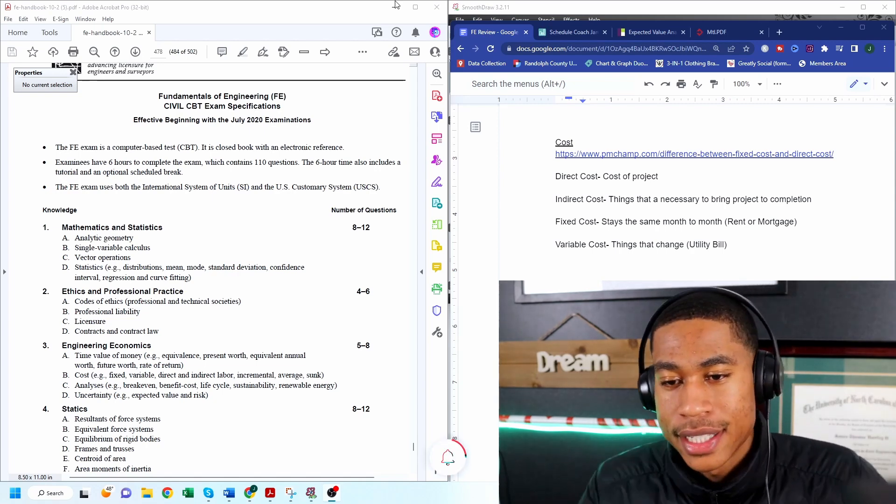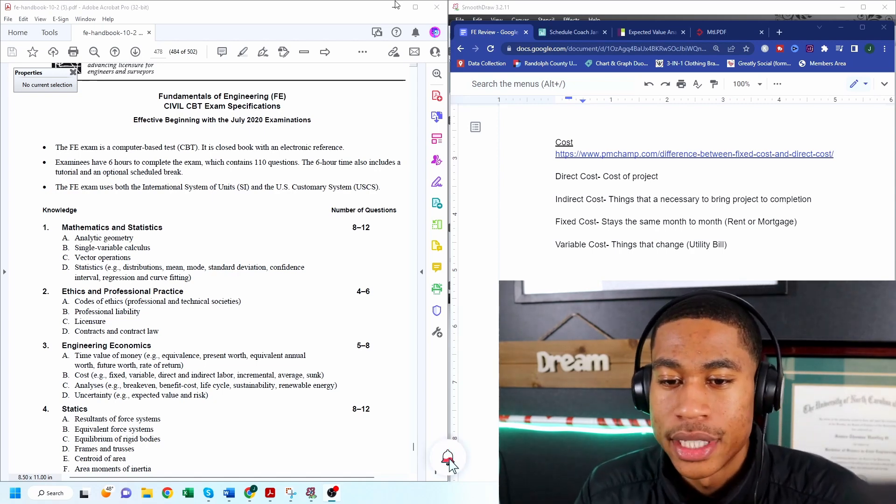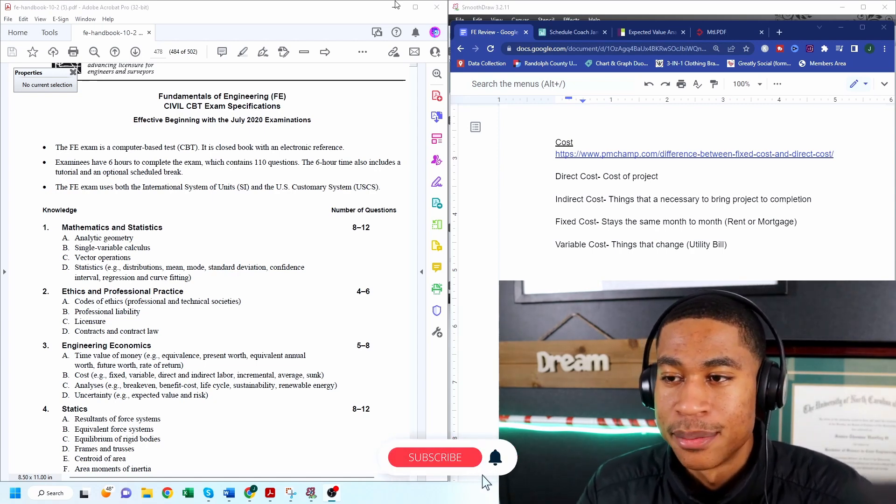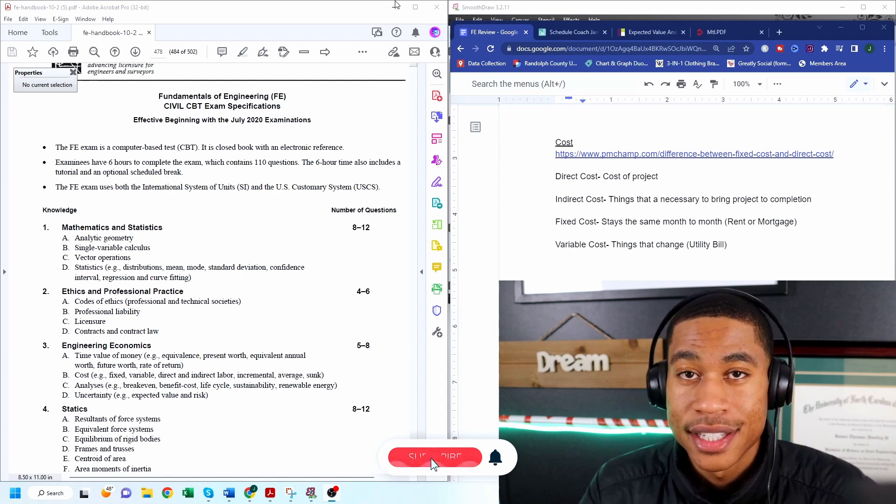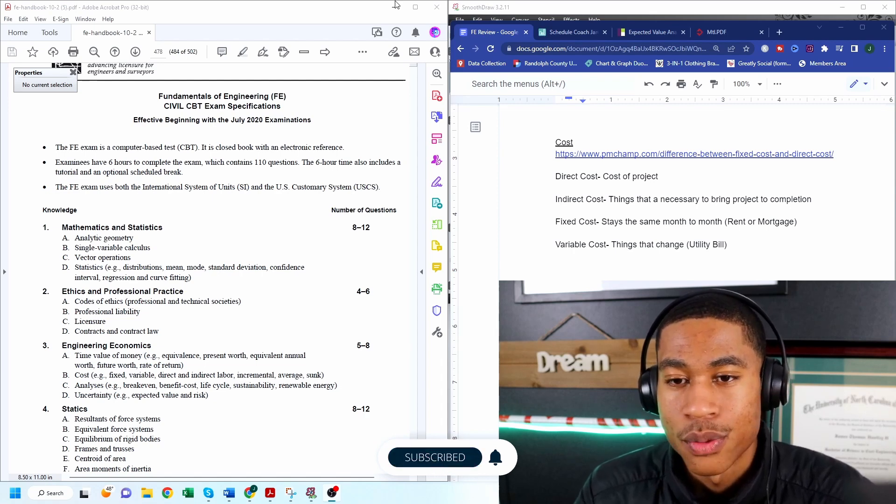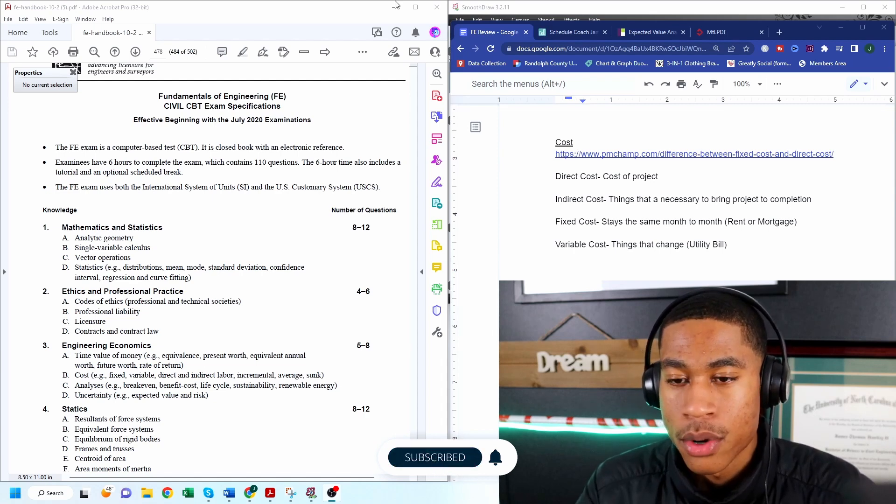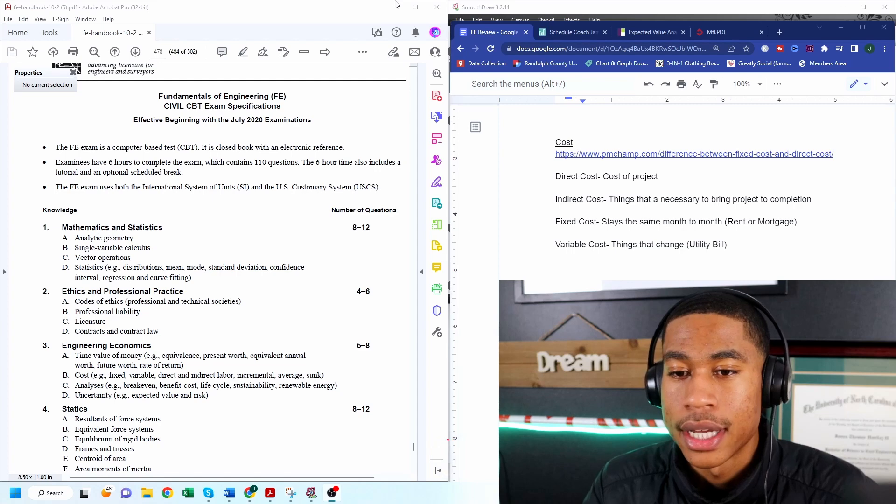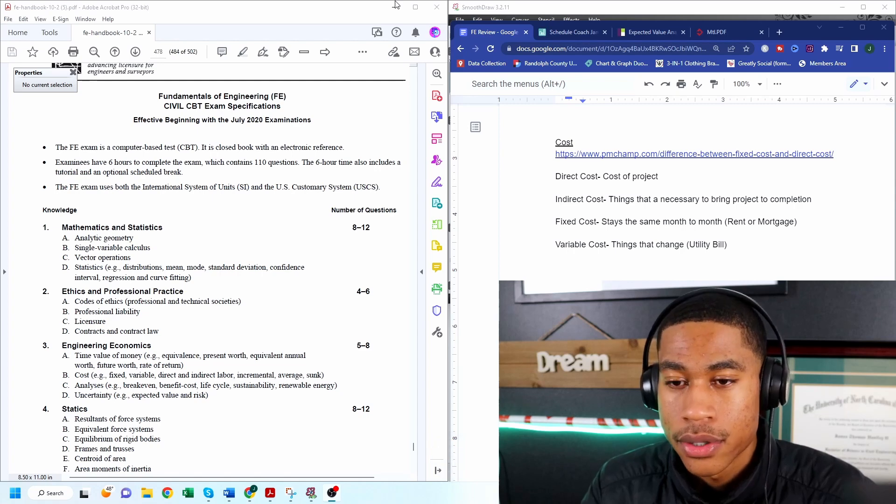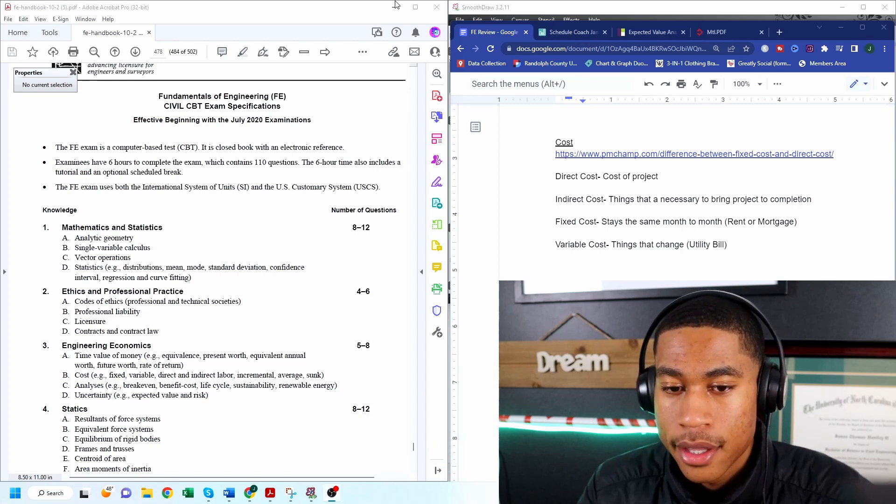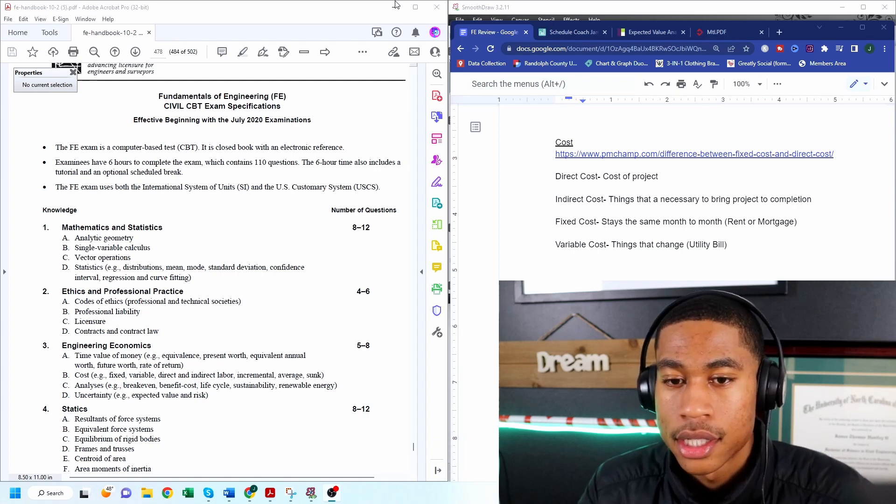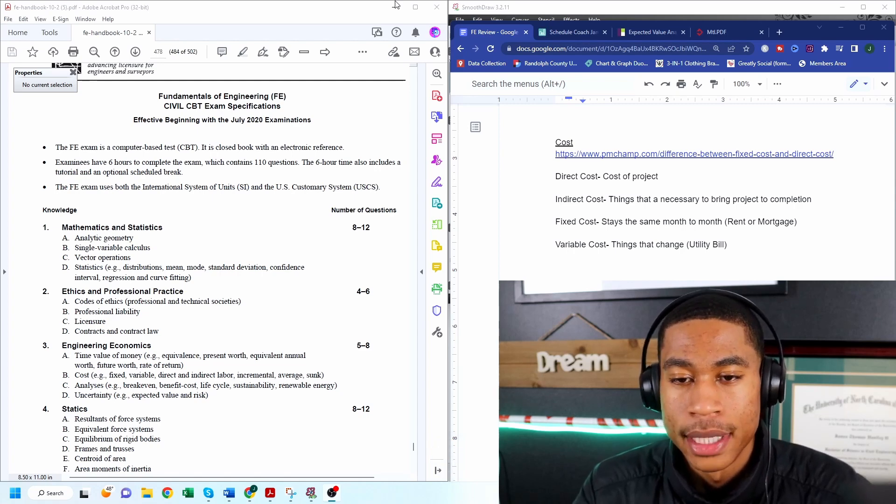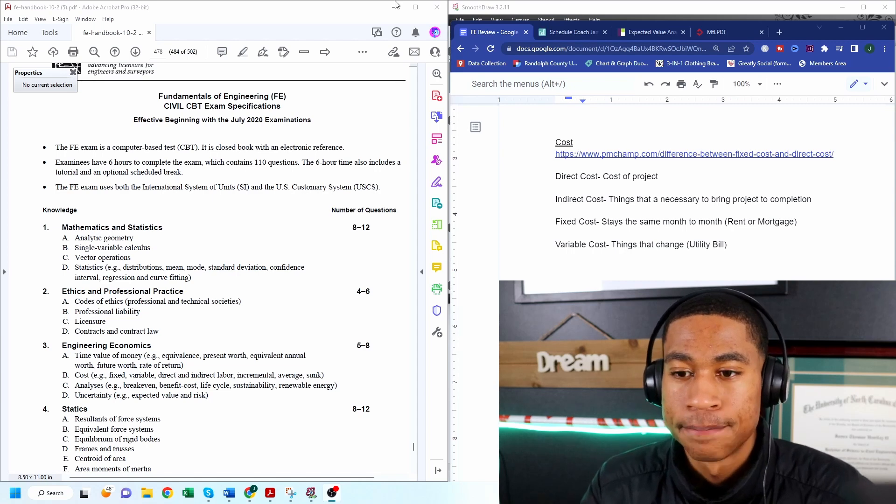Now just in general in the engineering realm this information is really, really important. And the faster that you can understand this material, the more valuable you will be to the company.